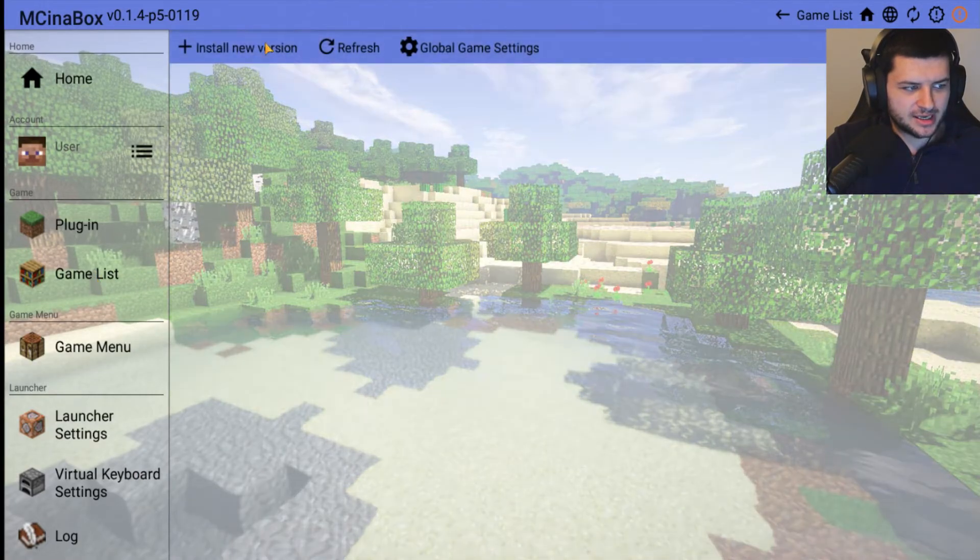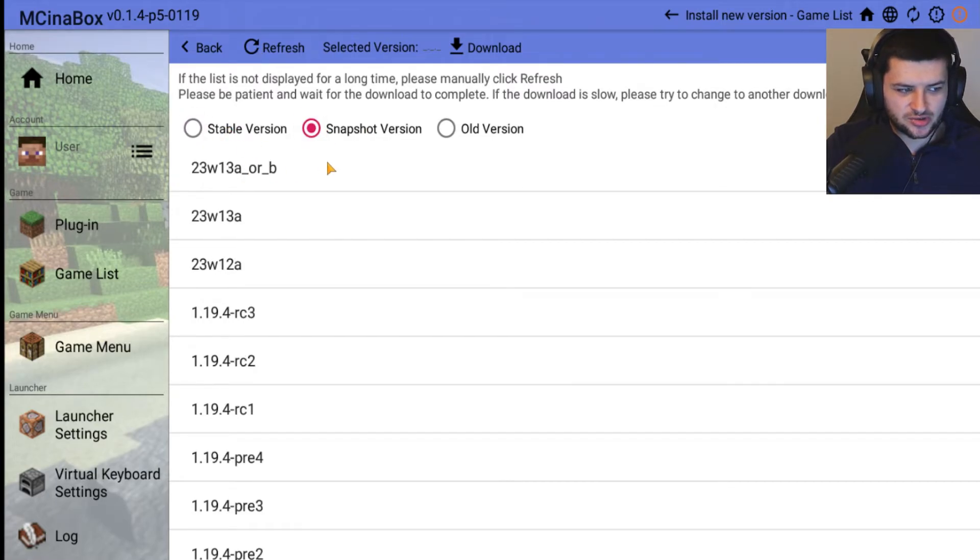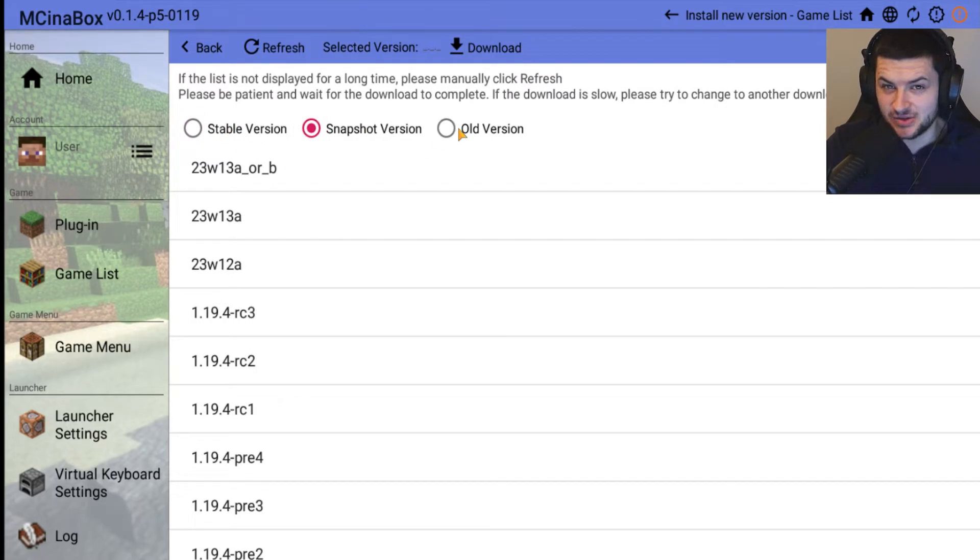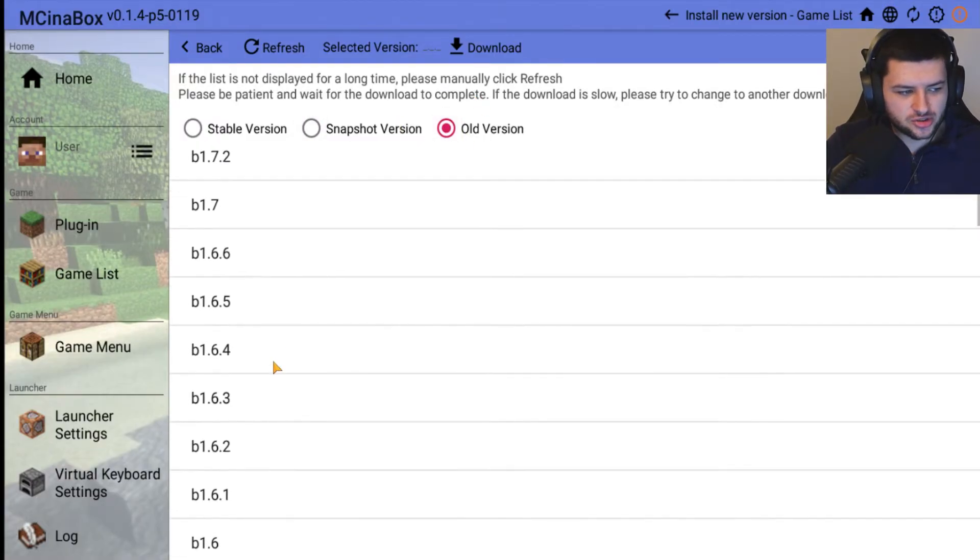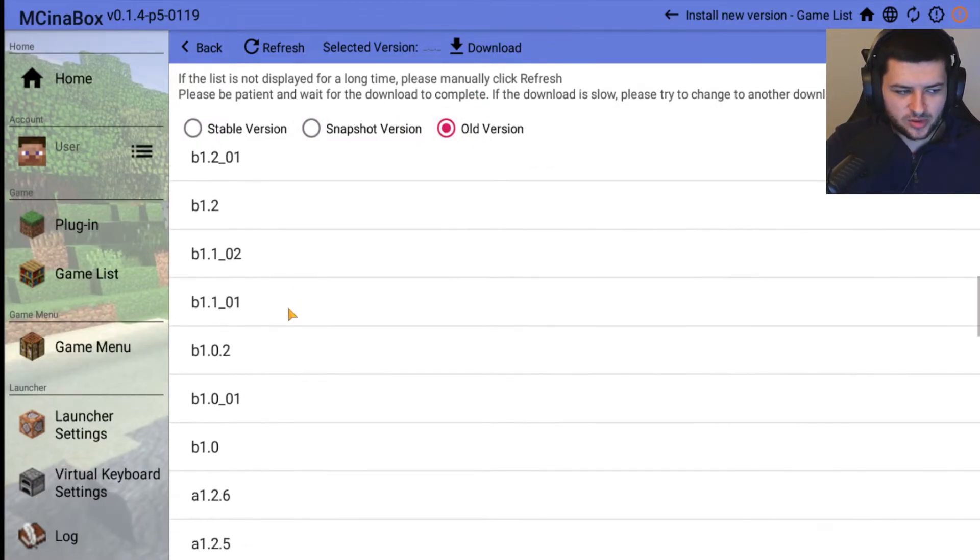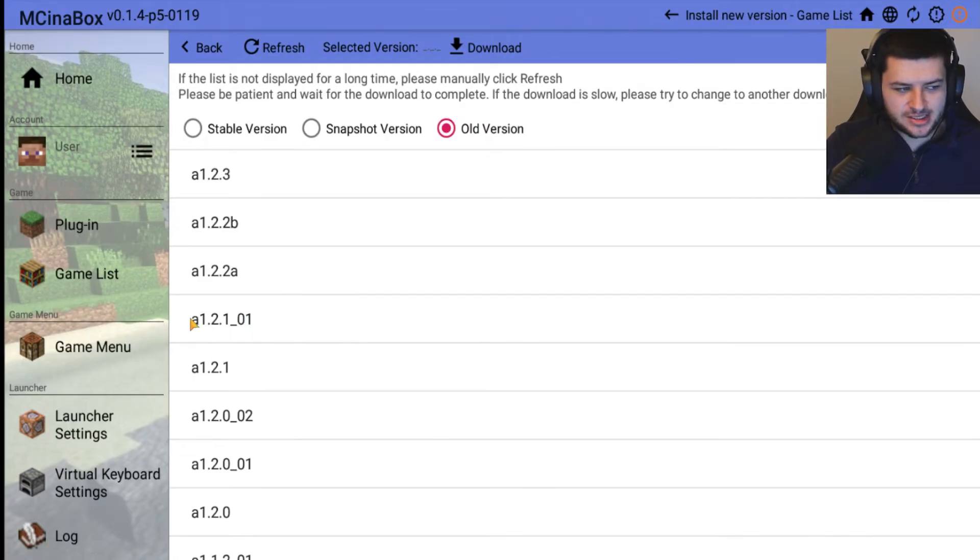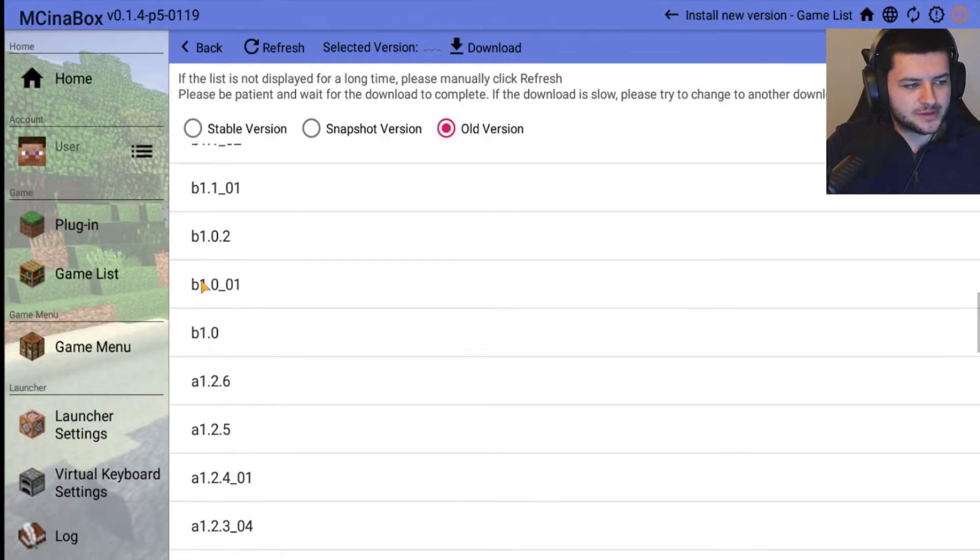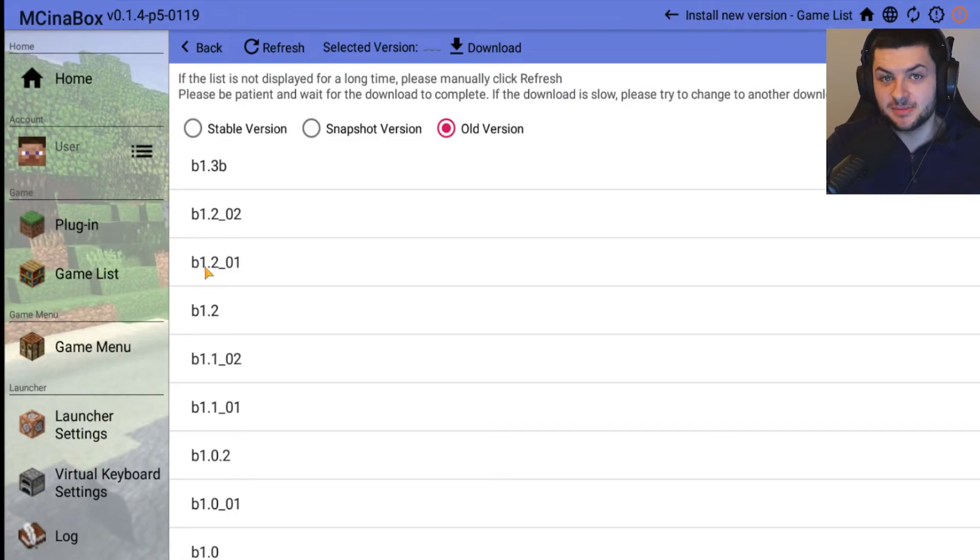We want to go up to Game List and install a new version. We can install Stable Versions, we can install Snapshots if you want to play the latest versions of the game or test builds. We can install old versions. Maybe you want to play on the old betas where it says A - that means Minecraft Alpha. If we scroll up where it says B, that means Minecraft Beta.